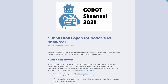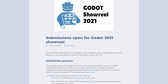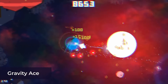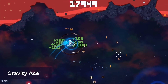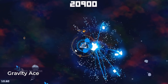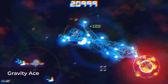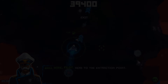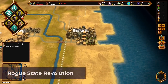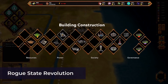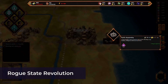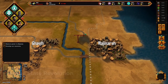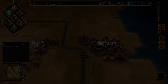Submissions are now open for the Godot 2021 showreel. Unlike previous years where they were completely overwhelmed by the amount of entries, they now have a Godot showreel app to handle categorization and sorting of the entries. If you are interested in submitting your project, create an account and log into the app. Submissions closed on July 1st.